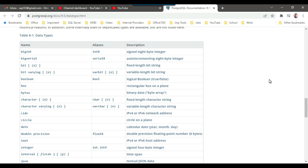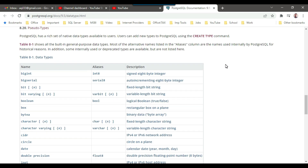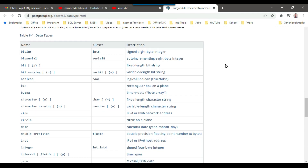This is the link to the PostgreSQL official website and this is the list of data types available in PostgreSQL when you are creating a table. There are two important things: the name of the column and its data type. While creating the table you should be aware of which data type you should choose, so I'm showing this table to give you a basic idea.